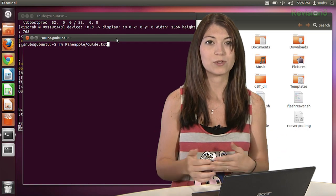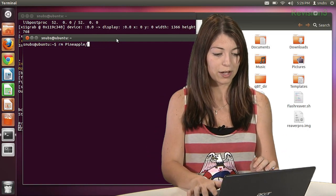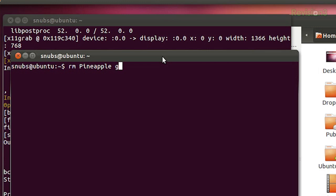So an example of this would be, again, this file called pineapple guide. Instead of writing out pineapple guide.txt, what I could also do is put quotes around it.